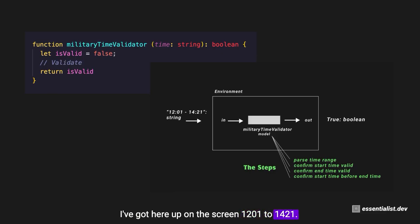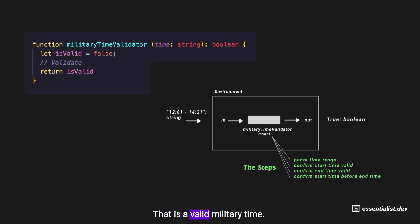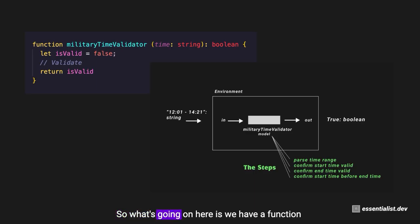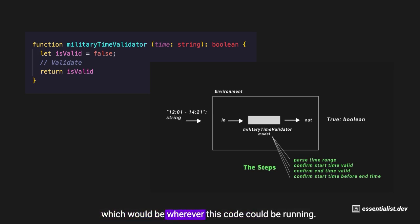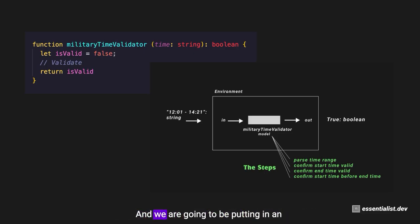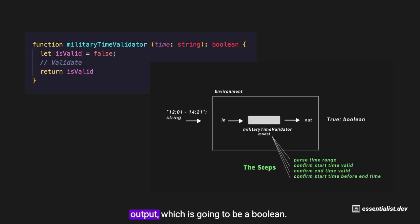That's noon till about 2:21, which is a valid military time. So what's going on here is we have a function, the military time validator function. It's the model that's running in some environment, which would be wherever this code could be running. We are putting in an input which is a string and getting an output which is a boolean, and here it's true.